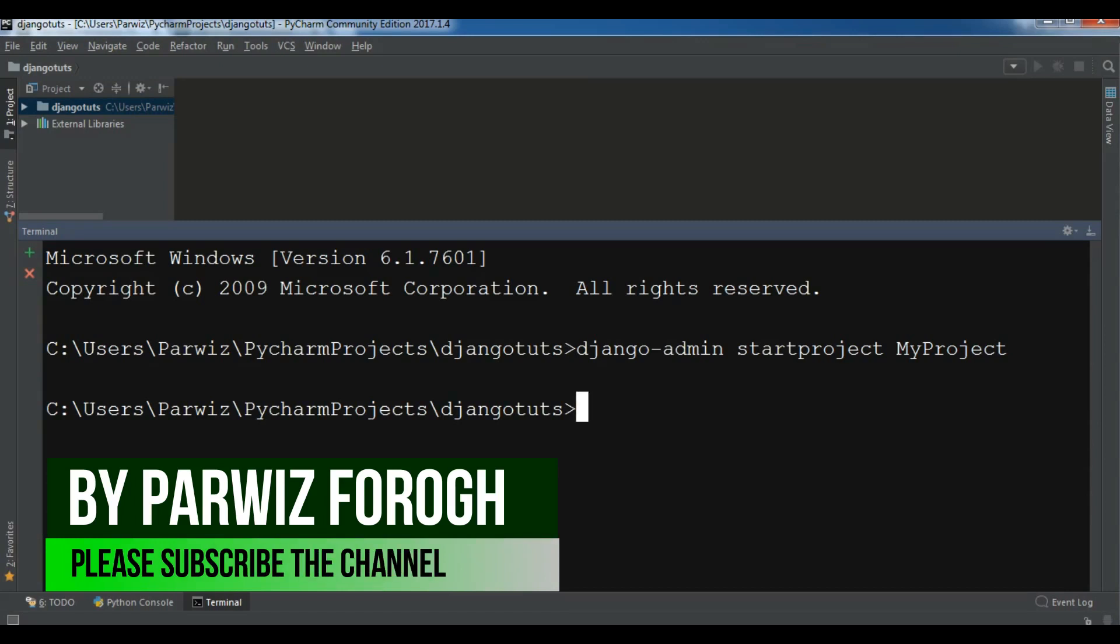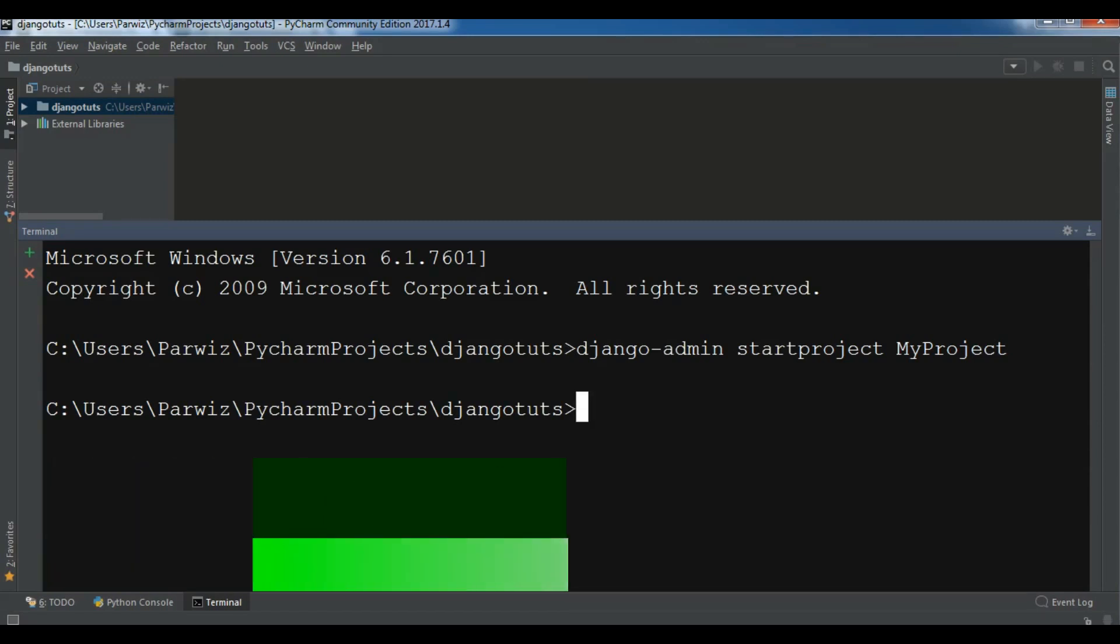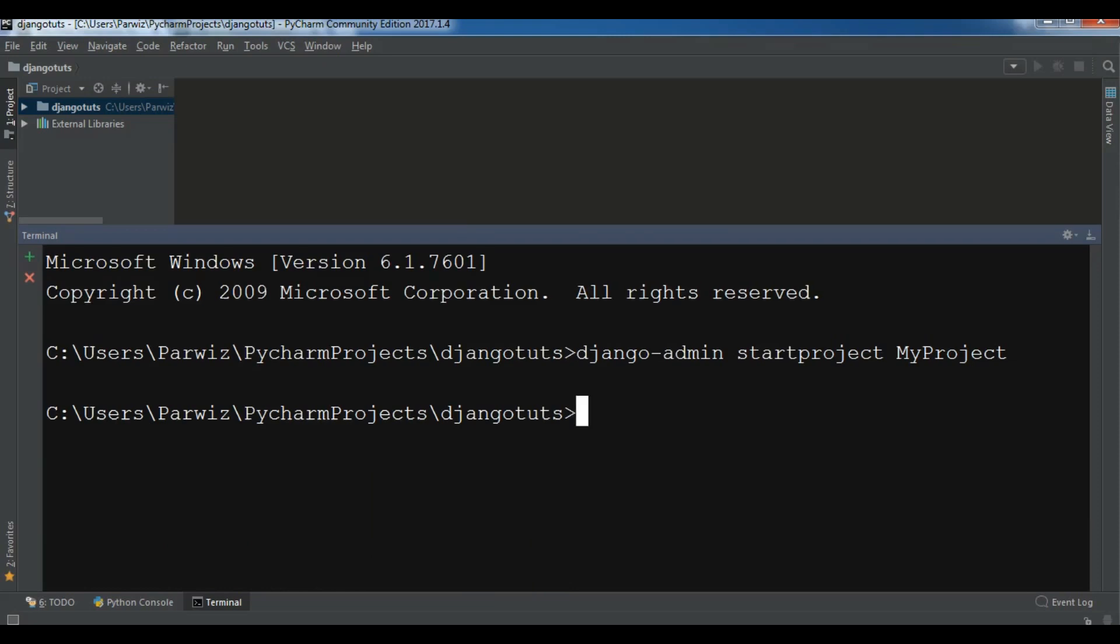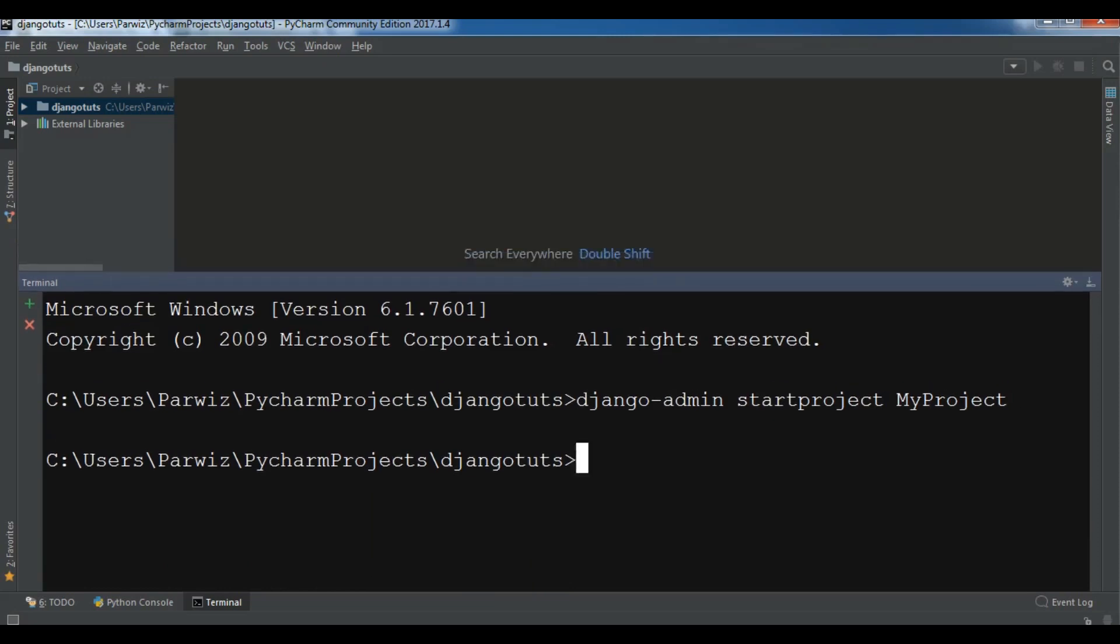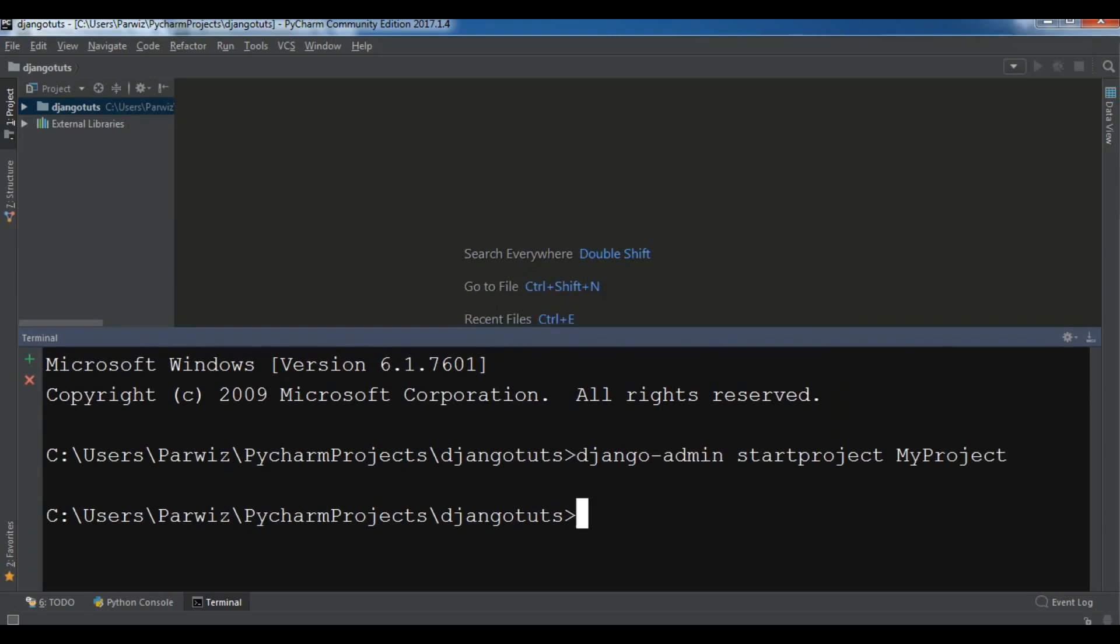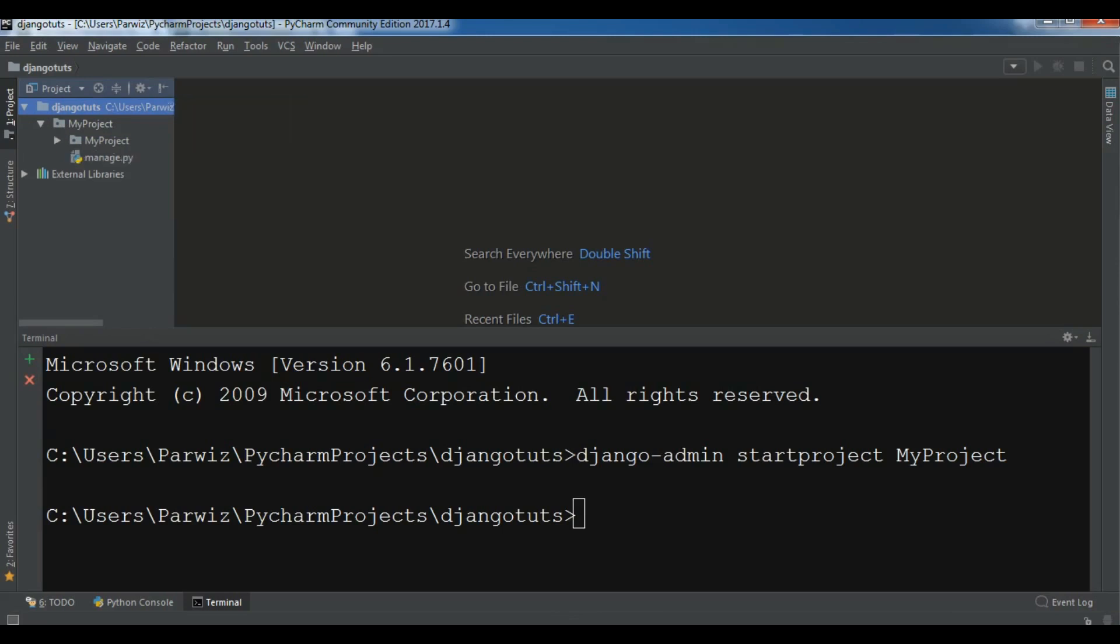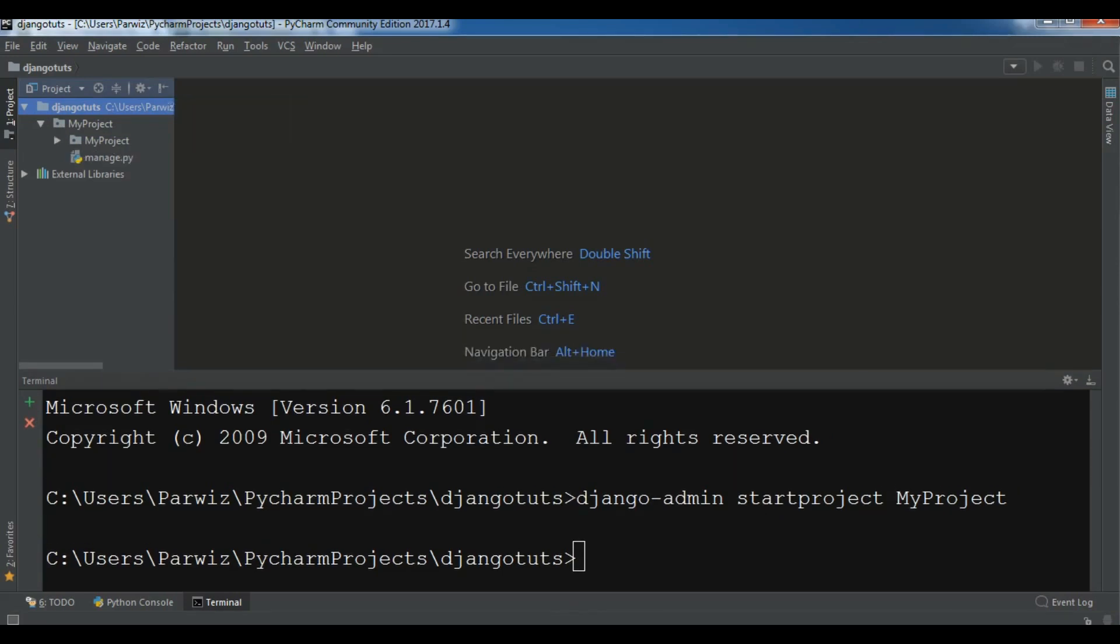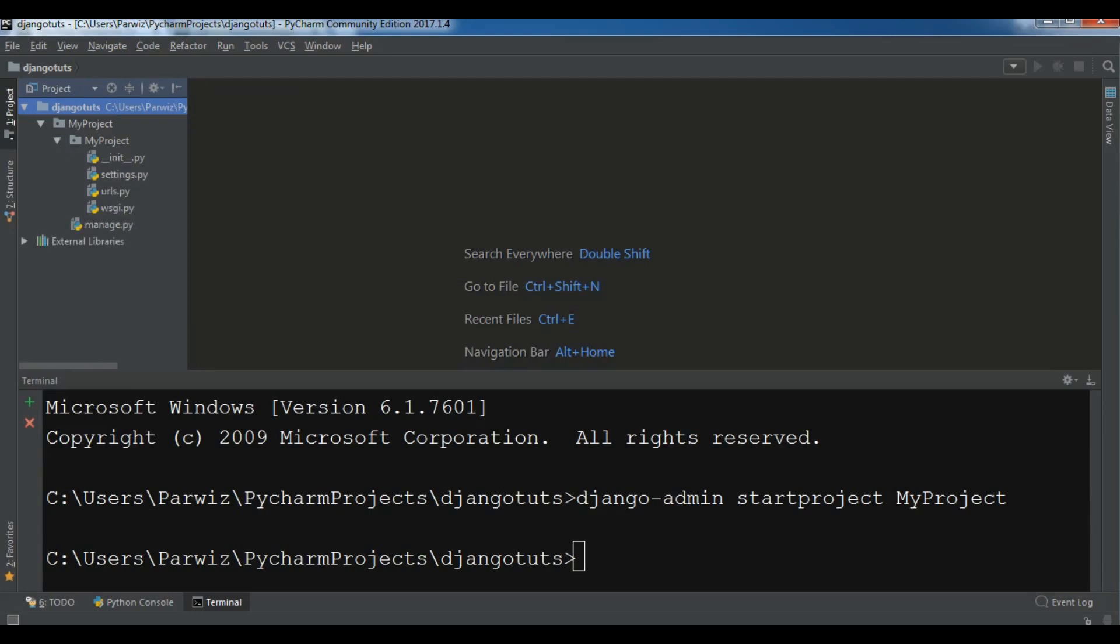Now it created successfully our project. You can see in here my project, and I have a bunch of files. Let me introduce these. The first one is manage.py.